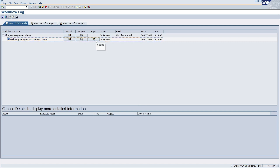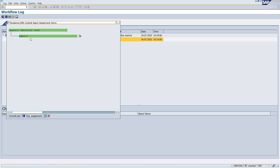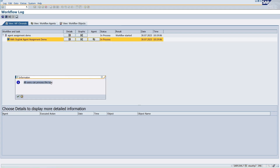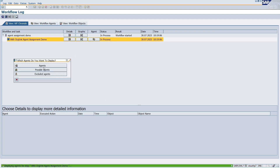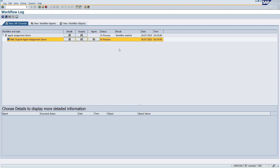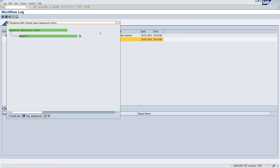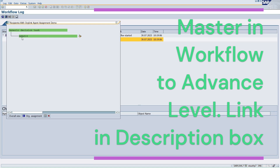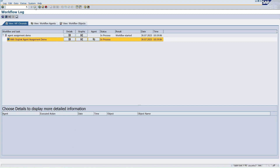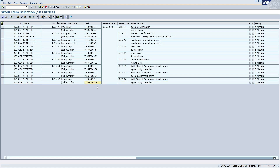You might wonder: if it's a general task showing all users as possible agents, why is only my name showing under responsible agents? The answer is: when I executed the workflow, the work item appeared in my inbox. Because I already opened it, it starts showing my name. Other users who haven't opened it will not show. Whoever opens and processes that work item — that user ID will be shown.